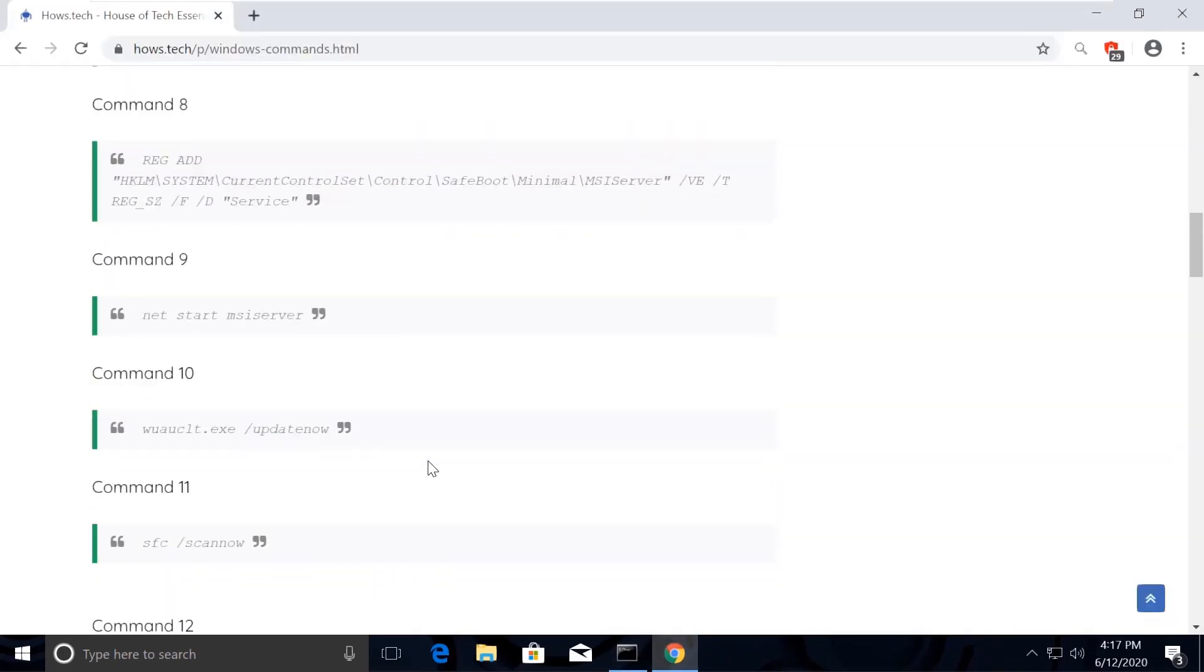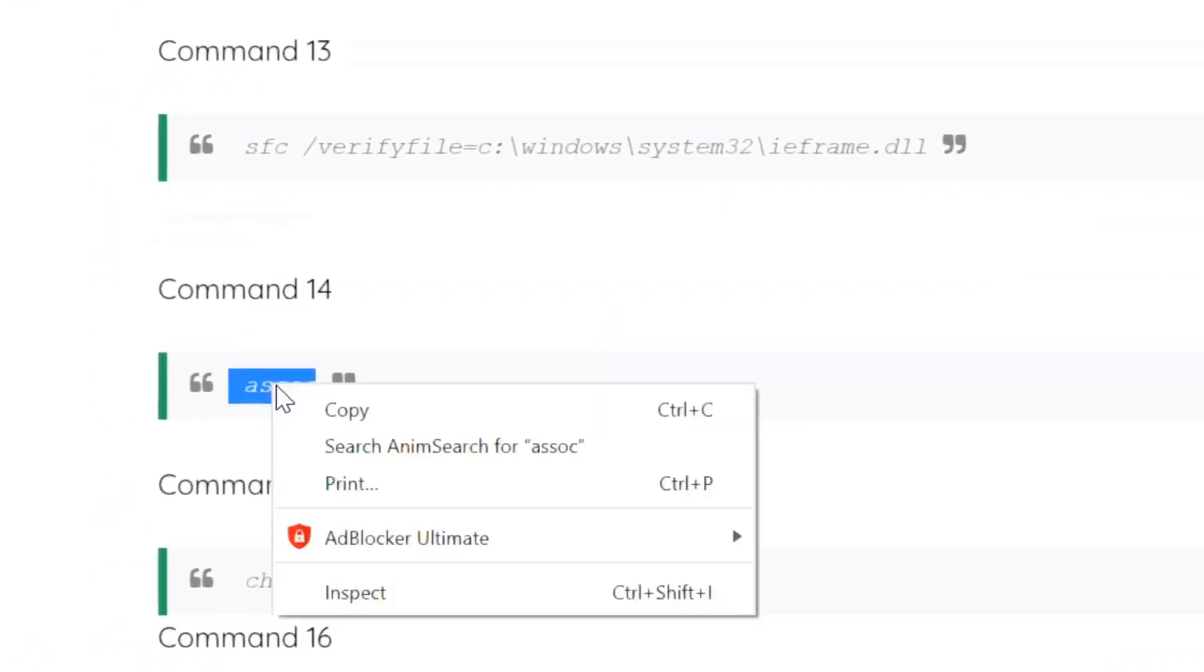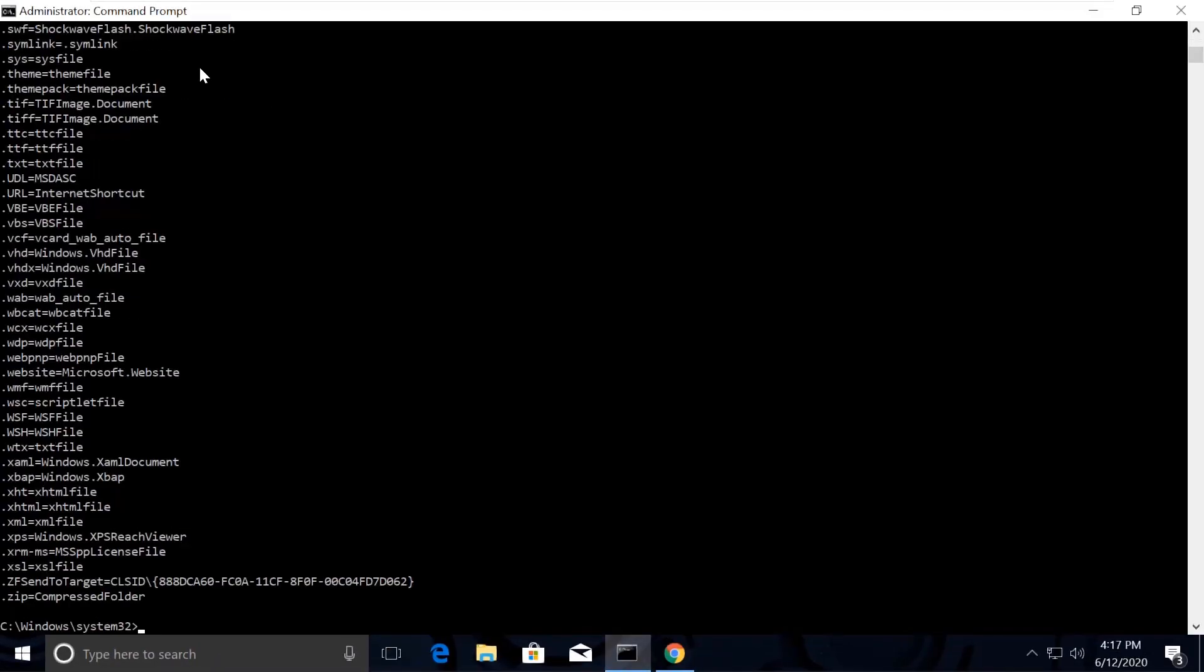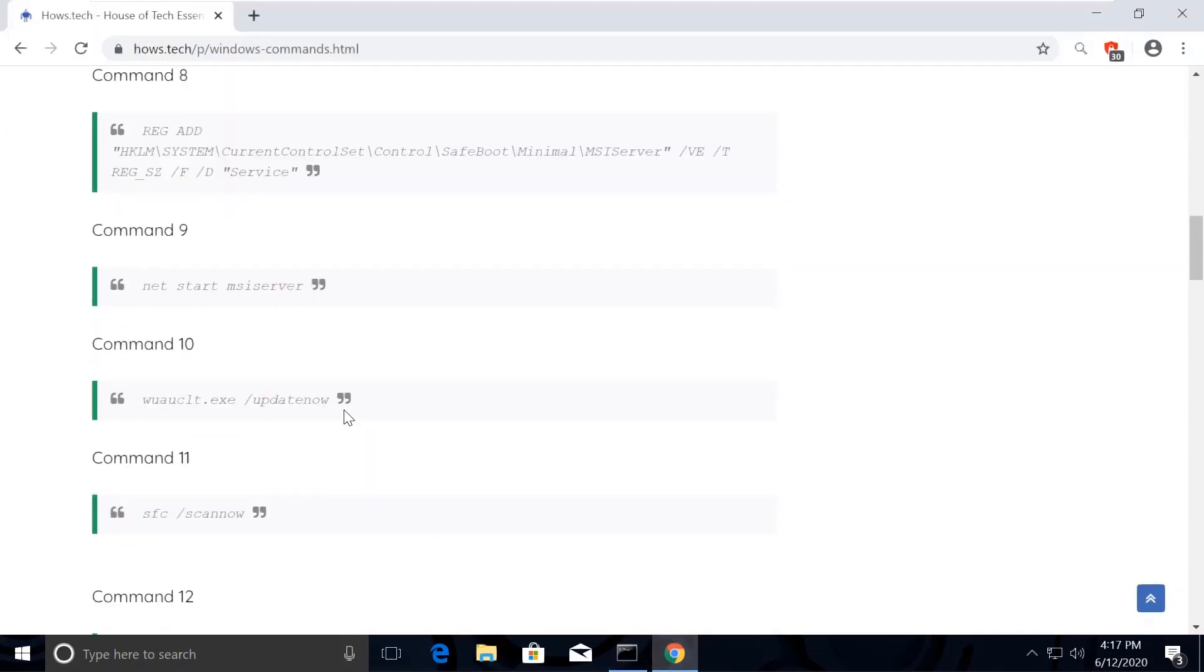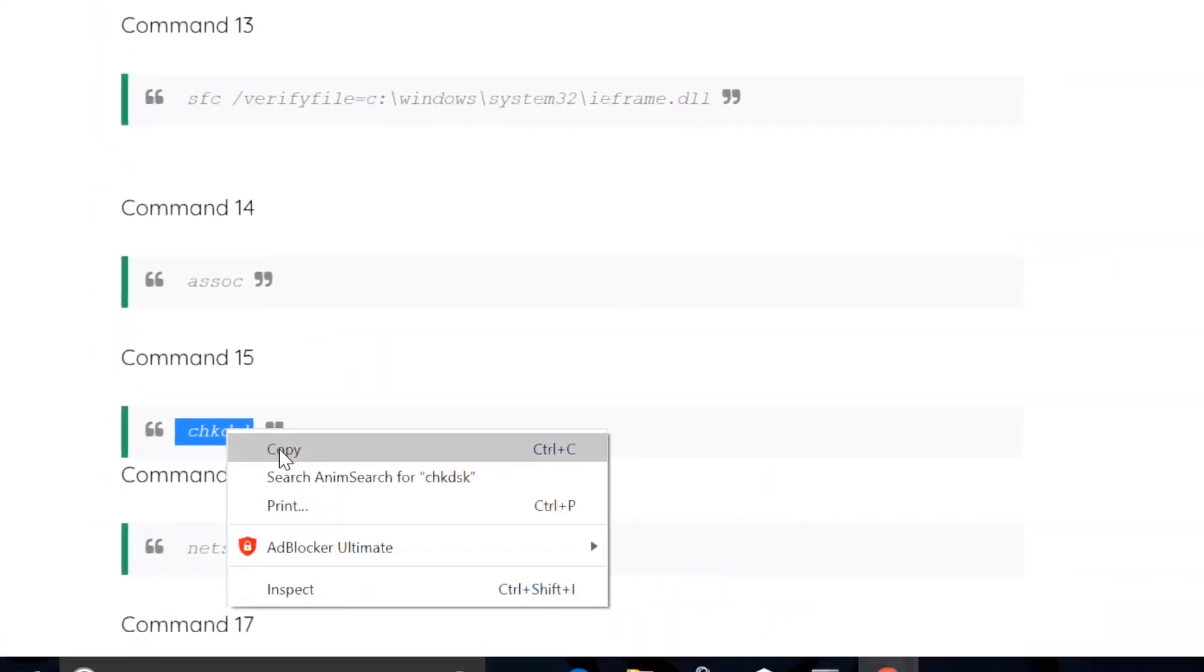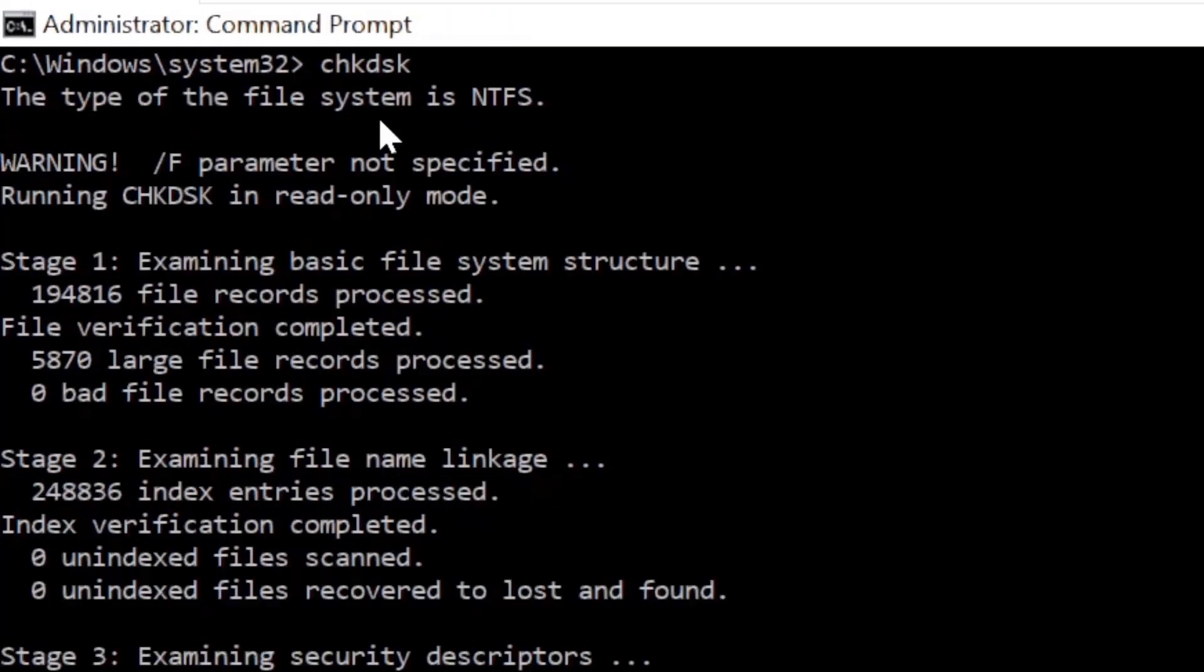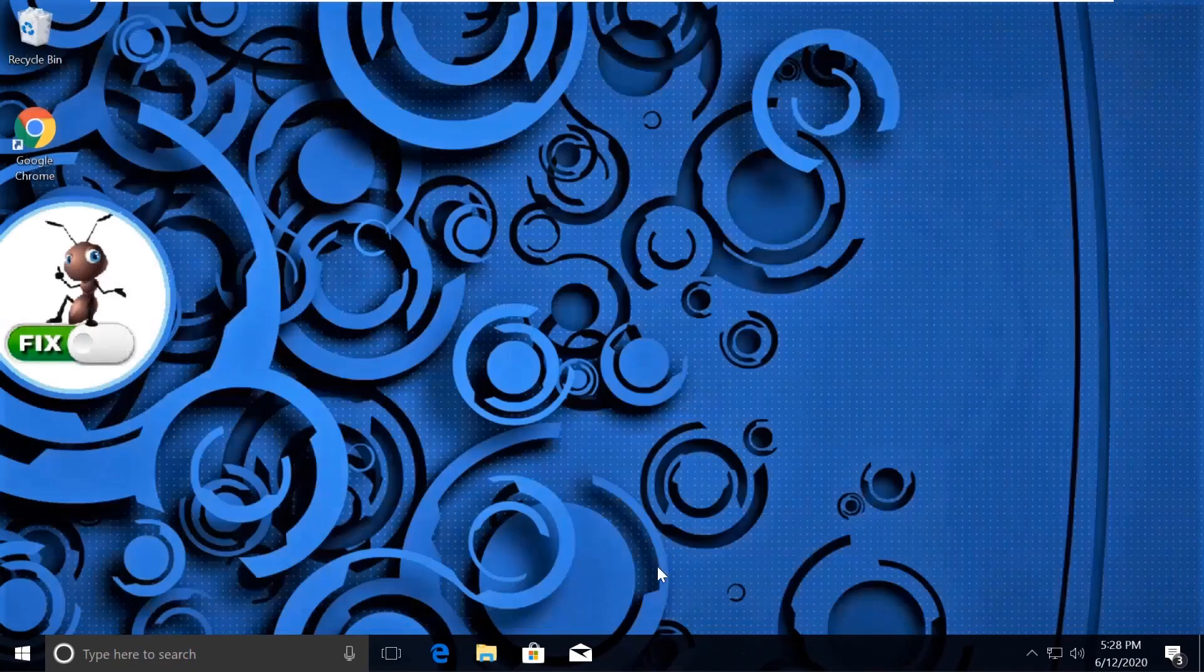Now execute a sub-command which is number 14, which will refresh the association between the libraries. Now we will check and fix all the disk errors using command number 15. Copy it and execute it. Now close all windows. That's it guys, your problem will be solved. You're good to go.